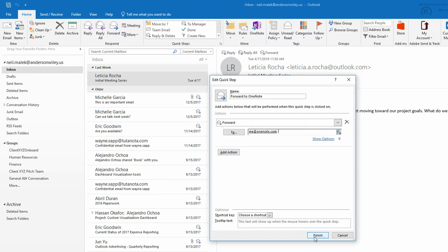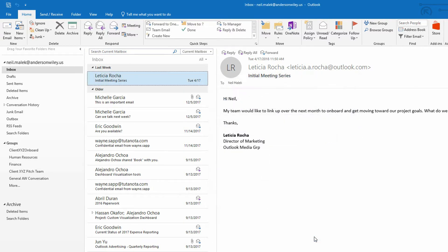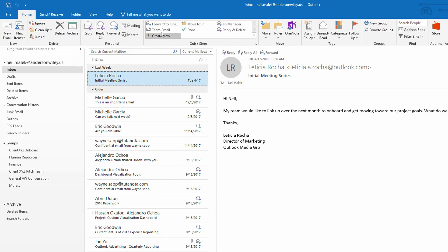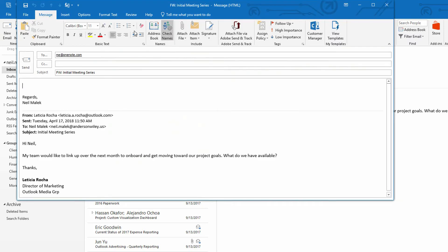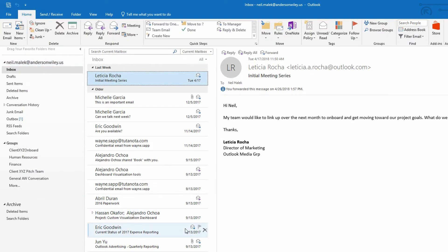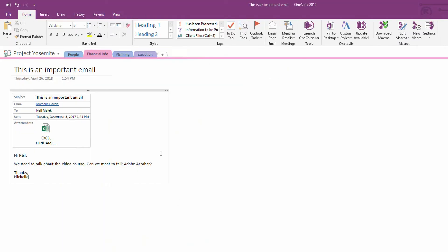So I click on finish, and now rather than having to hit the forward button and fill in the information, I have this forward to onenote button that I can press, push send, and let's see whether it ended up in the Project Yosemite notebook.